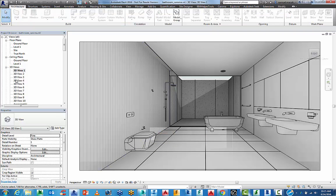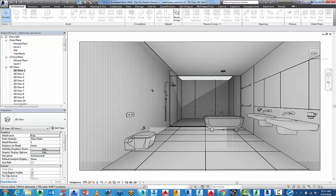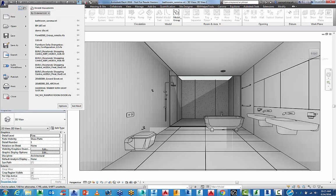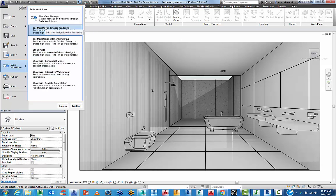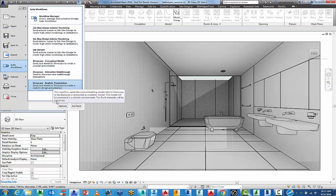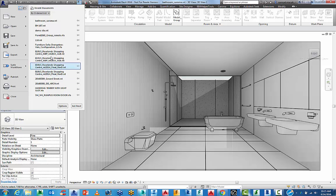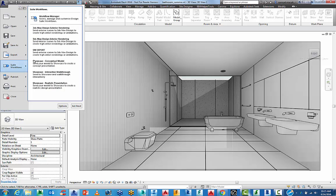So with that, I want to link this into a 3ds Max design workflow. What I'm going to do is go to my Revit icon drop-down, go to Suite Workflows and choose one of these items from the Workflow Manager.